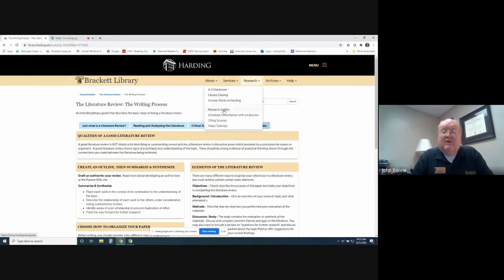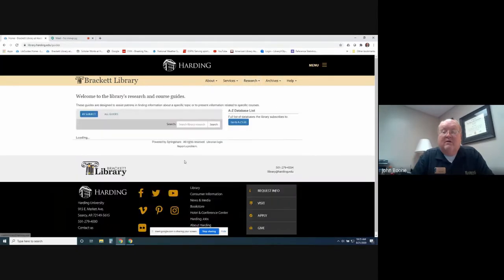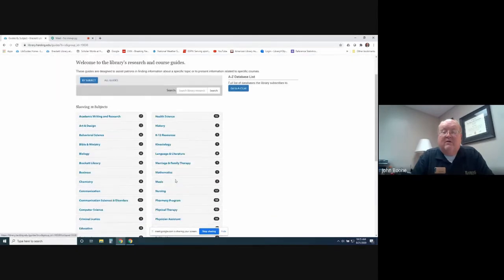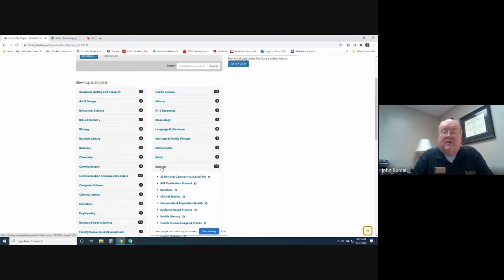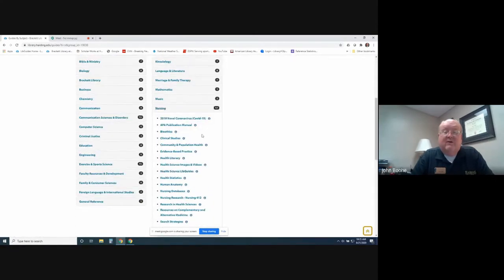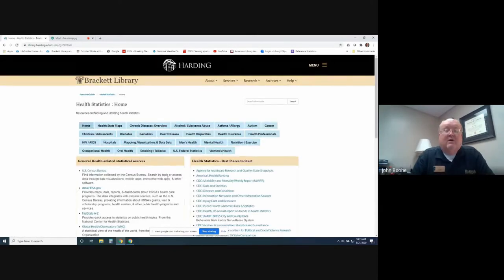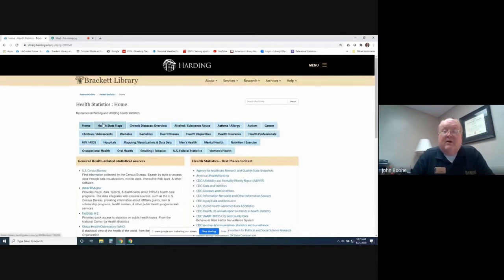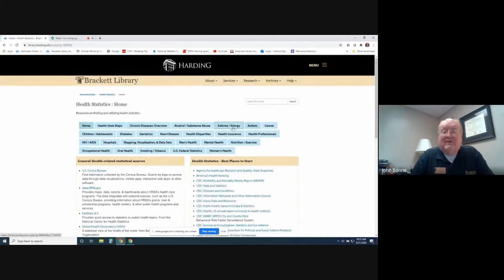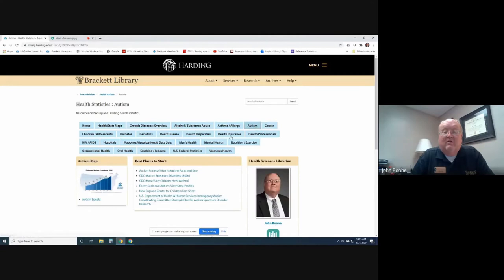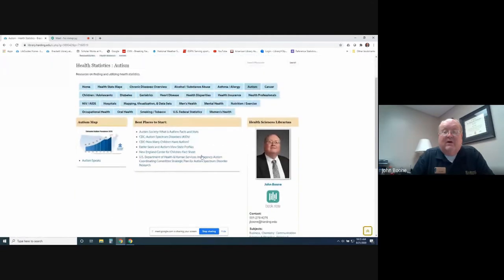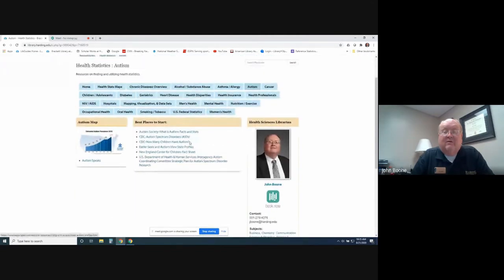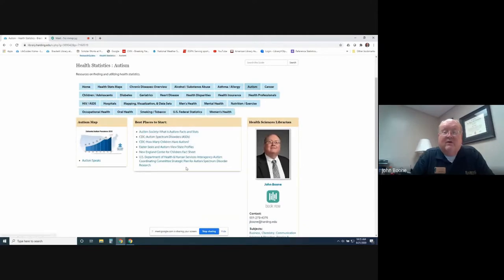Let's take a look at another one in here. Another one that could be very helpful to you, I find it very interesting, is health statistics. I've got this organized by just about every subject you can imagine. You can look up autism and look at the statistics we have for that, and it reaches out to the CDC and other sources, the U.S. Department of Health and Human Services.